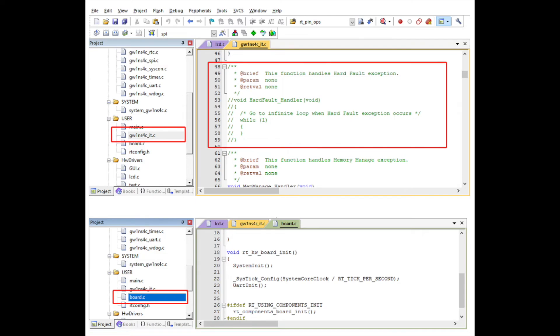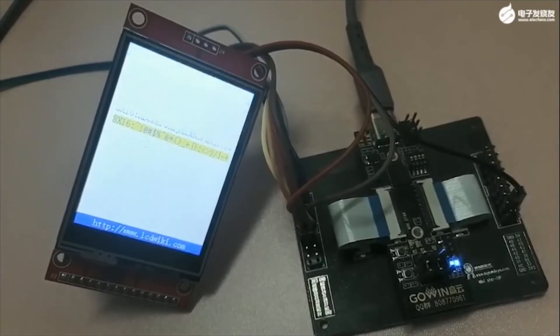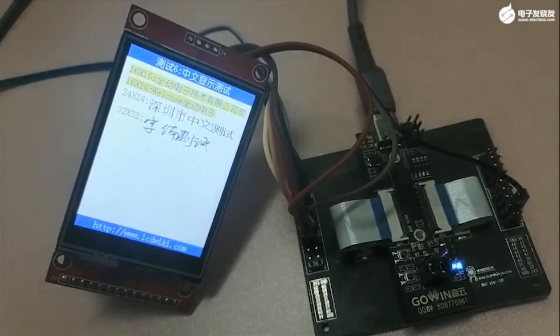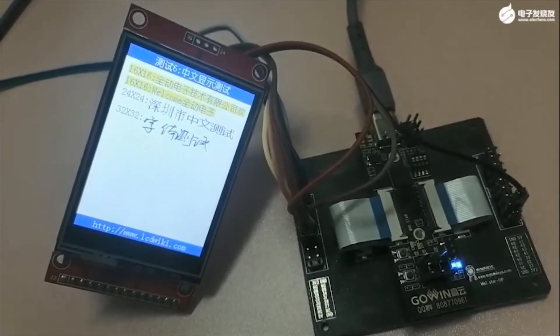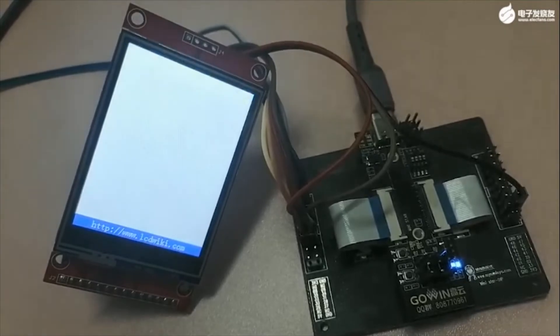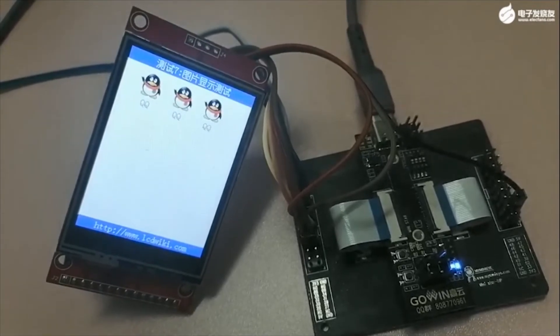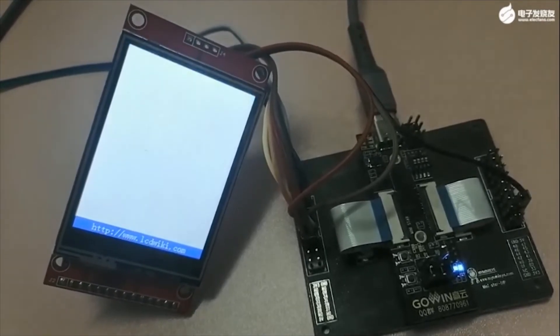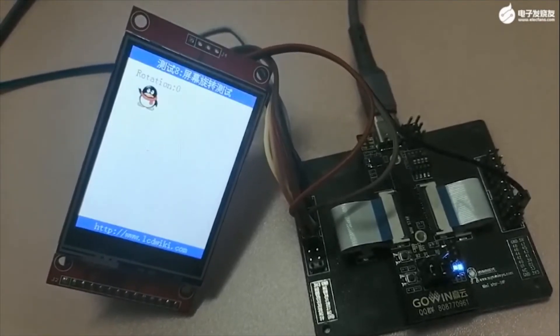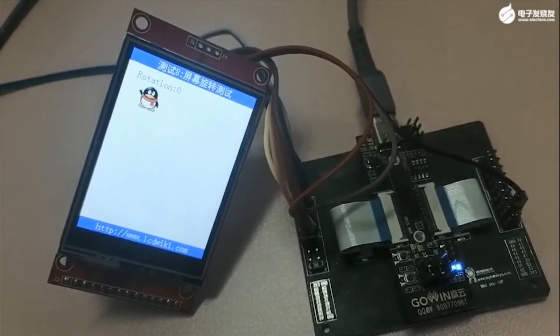Next let's comment out the SysTick, HardFault, and PendSV interrupt. This is found within the GW1NS4C_it.c file and the board.c file pictured here. After completing the above steps, compile the project, download it to the development board, then RTThread will start to run on your dev board.